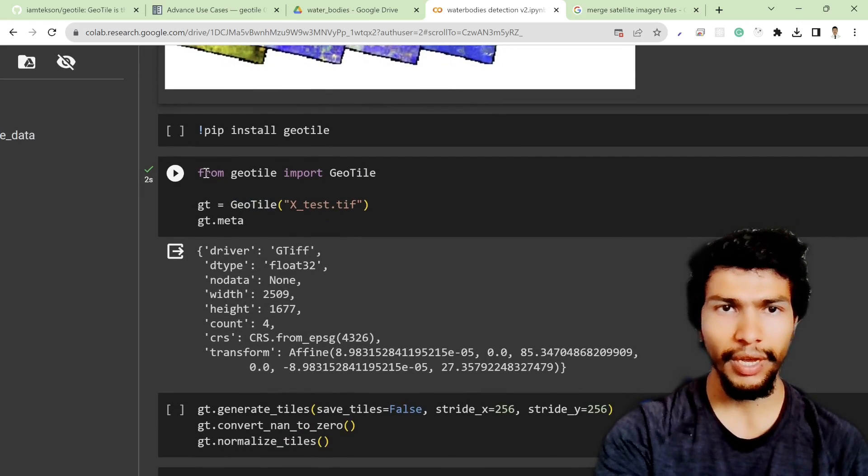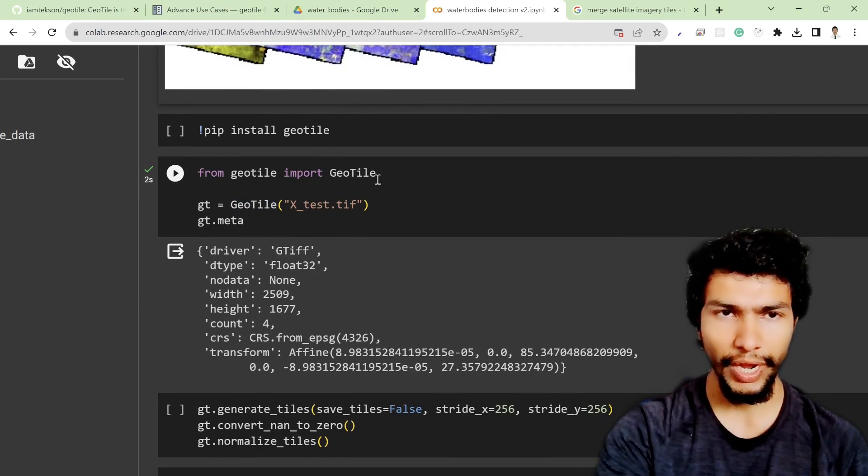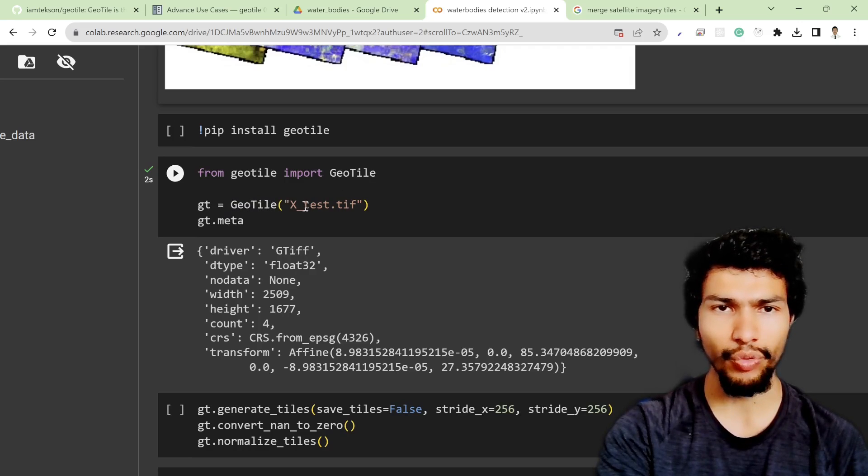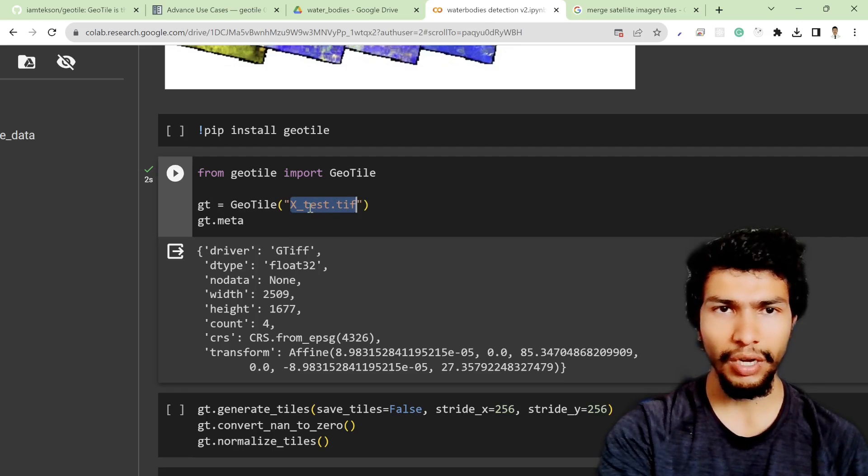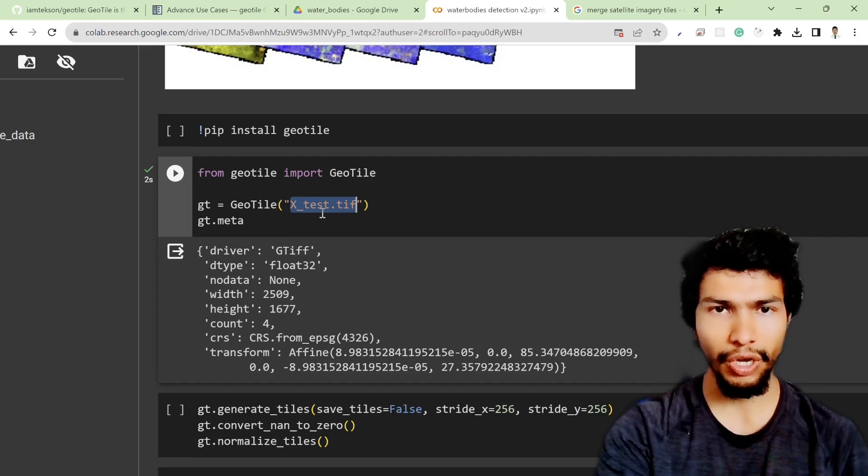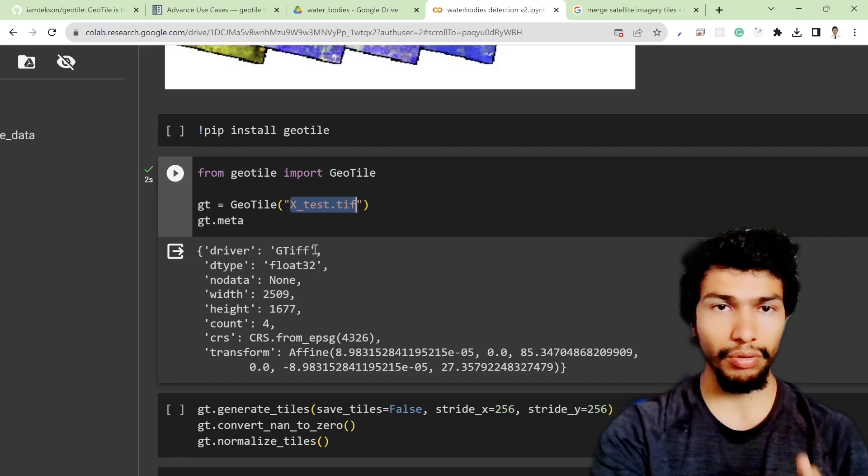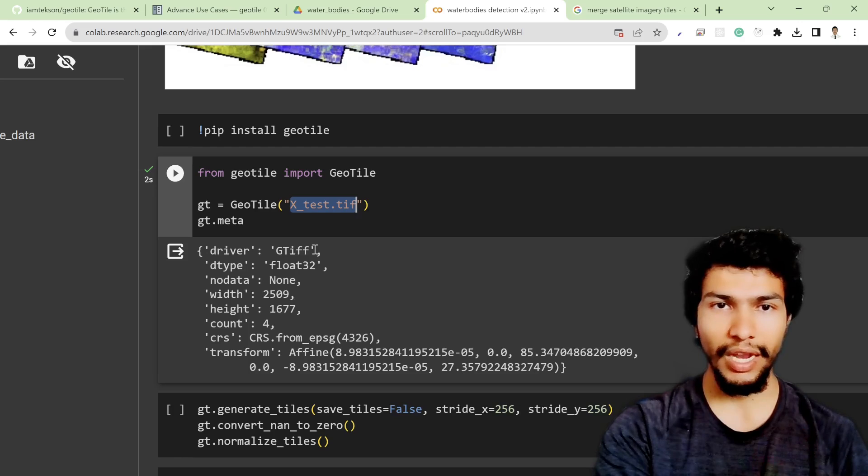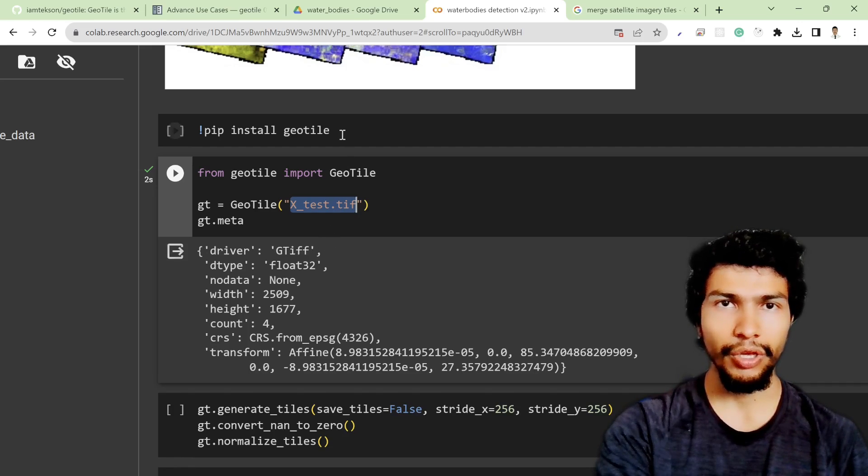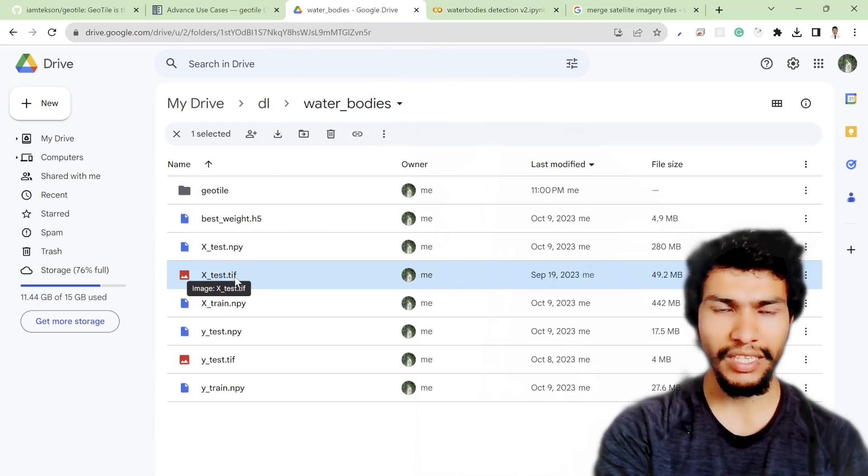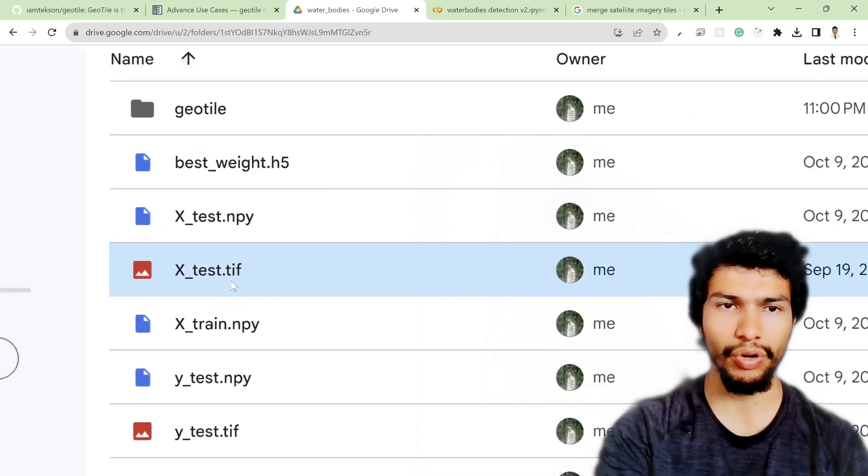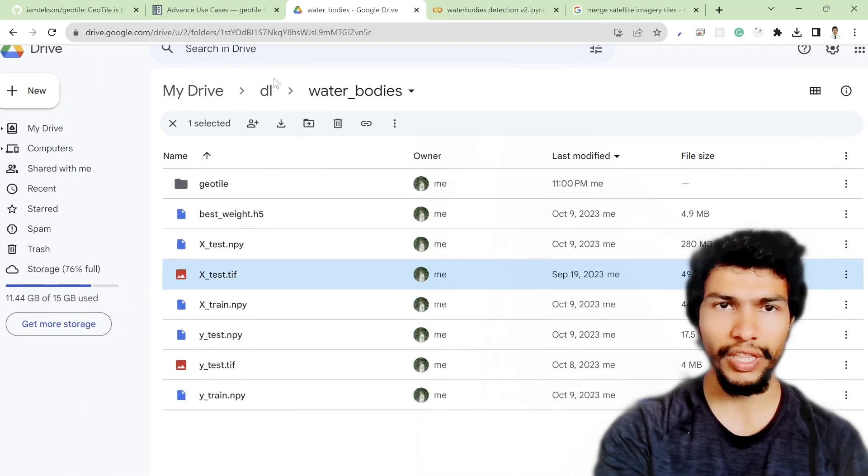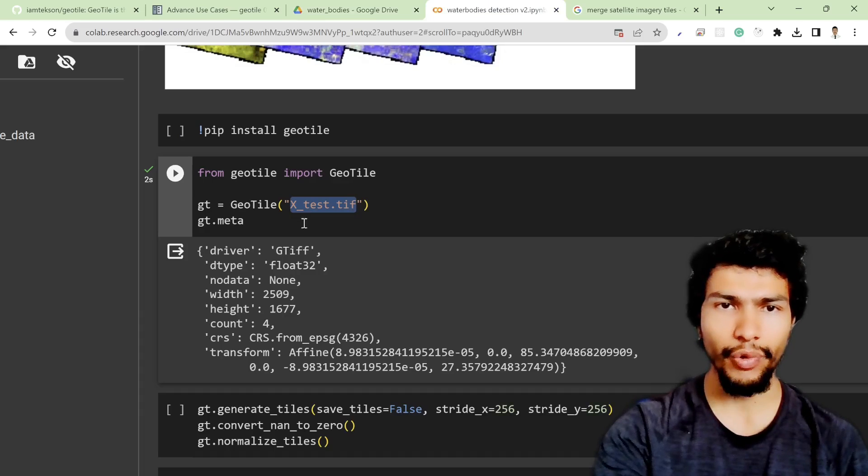After that you can import it with 'from geotile import geotile' and then you need to initialize this package with your large image. Based on that you can simply predict all the tiles and then you can merge them back and get a single image. Here I already uploaded my file x_test.tiff in the Google Drive in the same location as dl_water_bodies.